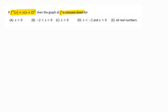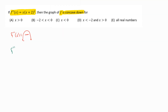Let's talk about how we find out where something is concave up and concave down. That's going to be using the second derivative test. Whenever our second derivative is negative, that tells us that our graph would be concave down like a frown. Wherever our second derivative is positive, that's going to tell us where our graph is concave up like a cup.